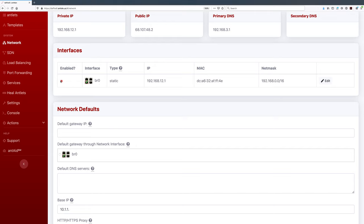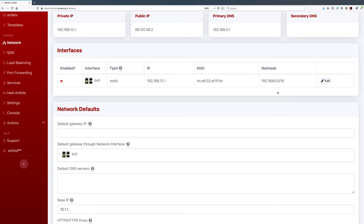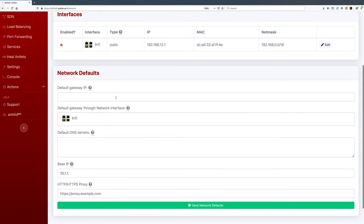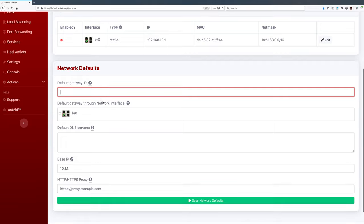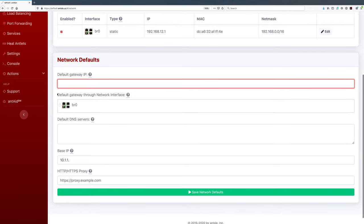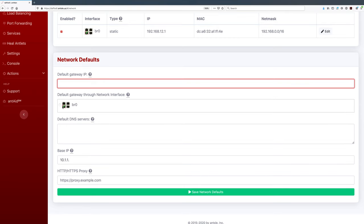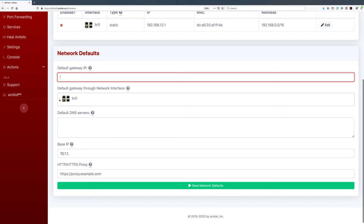It's enabled — you can see the check mark — and we've set it to a static IP, which I'll show you how to do in a moment. Here is the static IP, the MAC address of that NIC, and the net mask. Then we have some network defaults: the default gateway IP, which is very important — that's the gateway that takes you out to the open internet. In a small office or home setting that is usually just your router. Then you tell it which network interface to use to reach the default gateway.